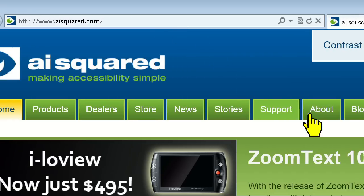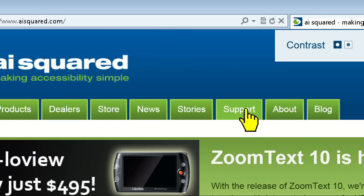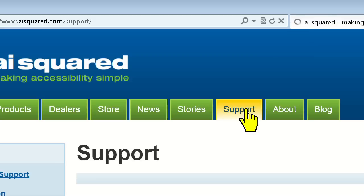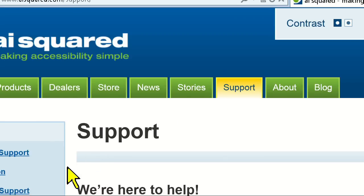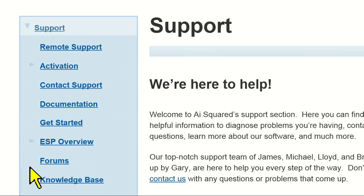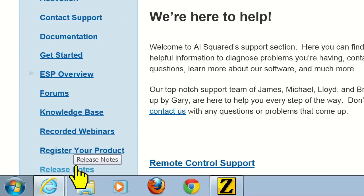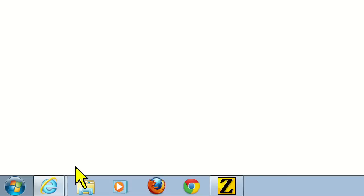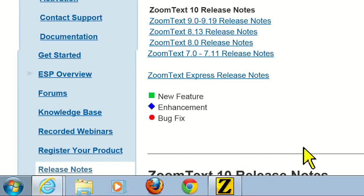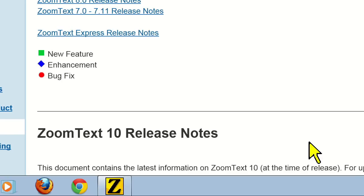For those of you that already own ZoomText 10, this is a free update for you. For a list of all the improvements added in 10.05, check out the release notes section on our support page.